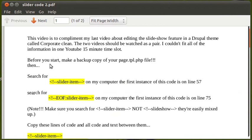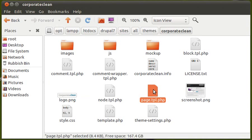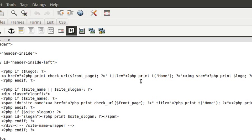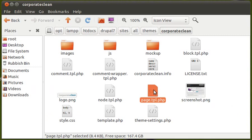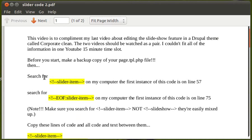Before you start, make a backup copy of your page.tpl.php file. Always make a backup copy before you change anything. I'll drag that to my desktop — you won't be able to see this — but that's the file we're going to deal with: page.tpl.php. So I'll drag that to my desktop so I've got a backup copy in case anything goes wrong.